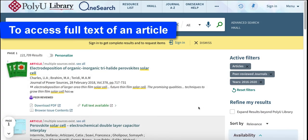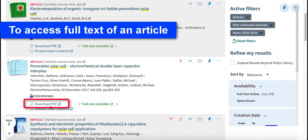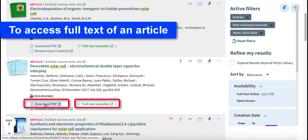To access the full text of an article, click on Download PDF or Full Text Available.